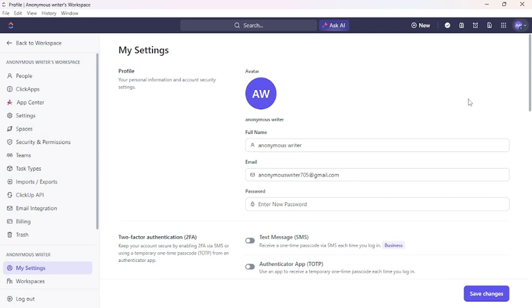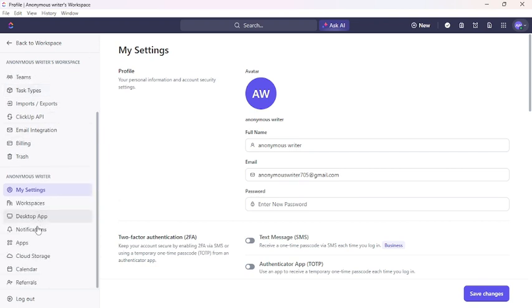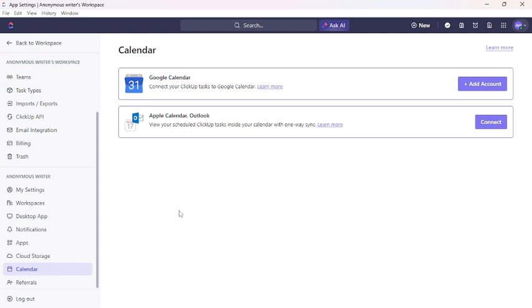You can see a menu bar on the left side of the screen. Scroll down and you can see the calendar option. Click to calendar. On the top, you can see Google Calendar.